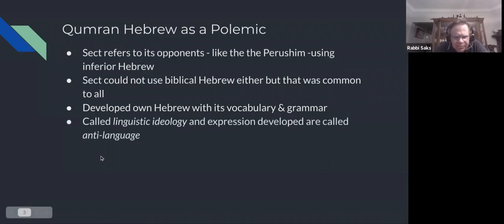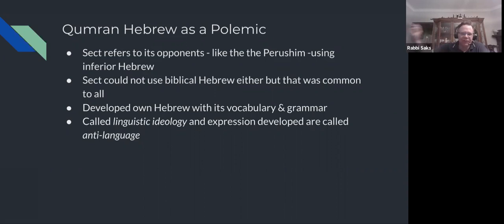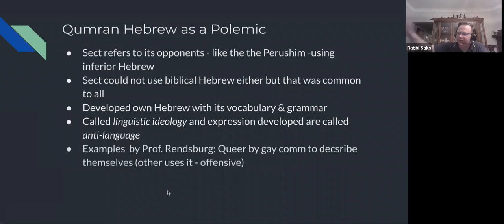They have their own Hebrew with distinct vocabulary and grammar. This is called linguistic ideology — very specific linguistic differences didn't develop by accident; they're meant to make an ideological point. The heading of this slide captures it: this is really for polemical purposes. The expressions developed are called anti-language, saying 'this is my language, I'm a more sophisticated or better Jew than the Pharisee living a few miles away.'